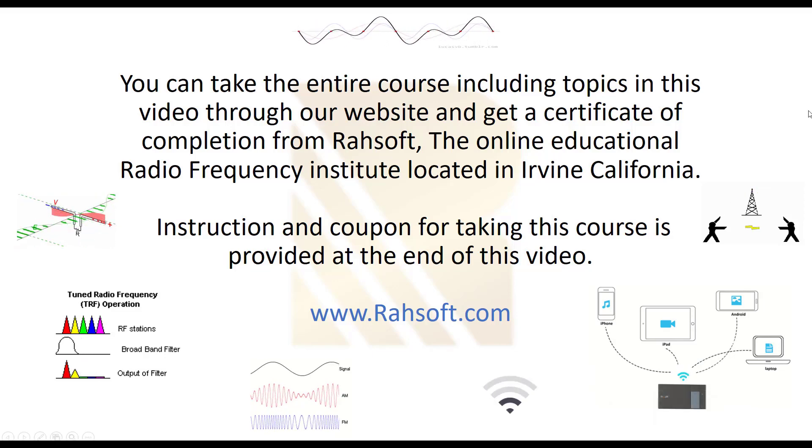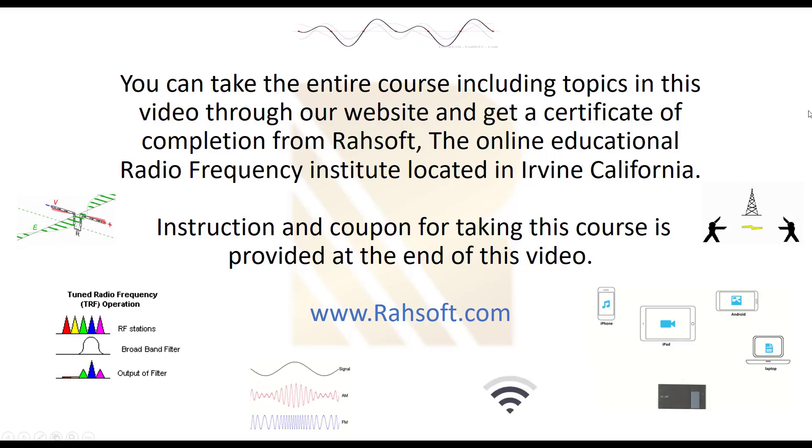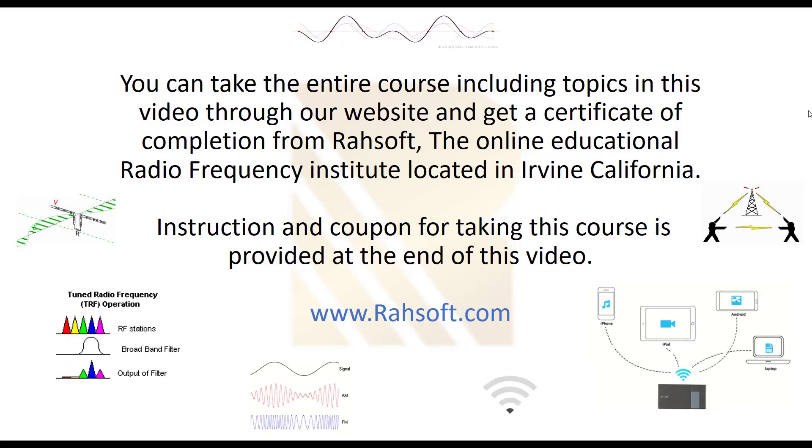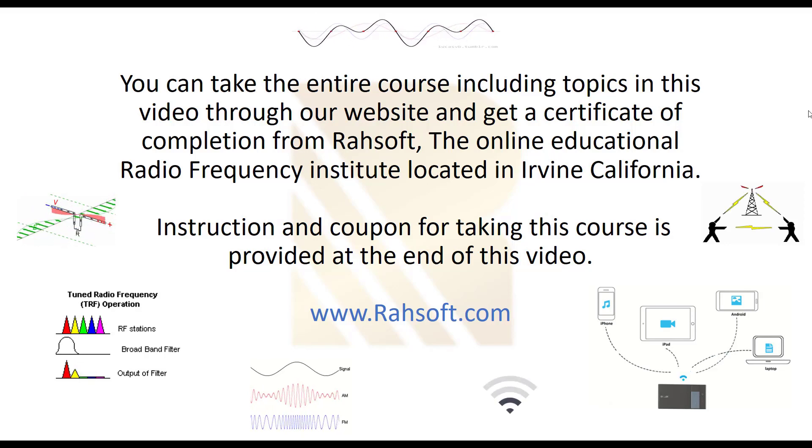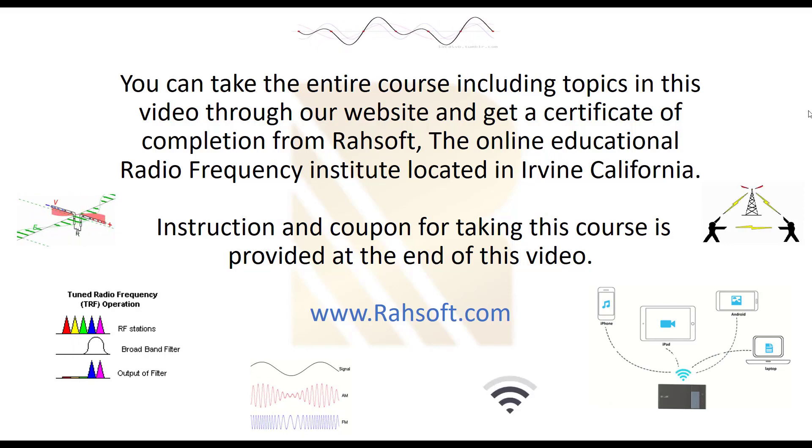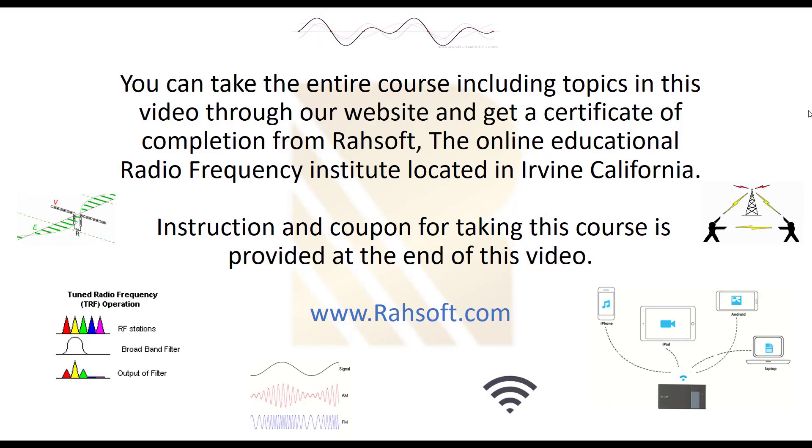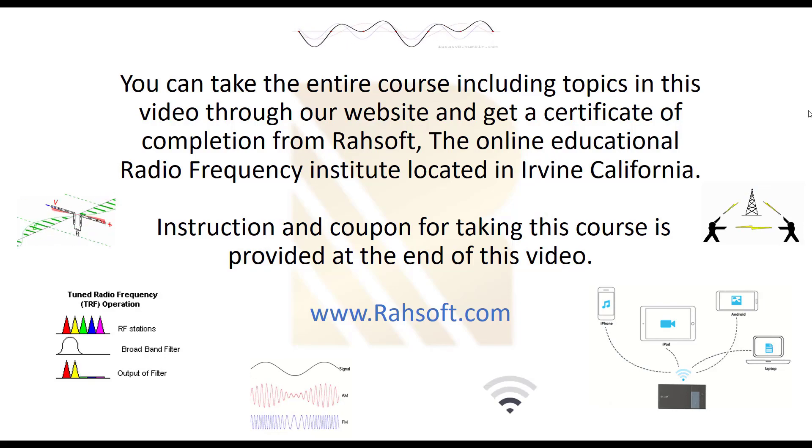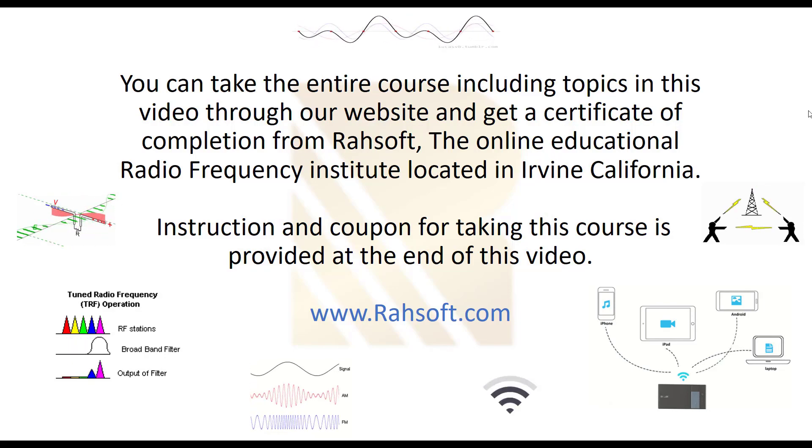You can take an entire course including topics in this video through our website and get a certificate of completion from RASOF, the online educational radiofrequency institute located in Irvine, California. Instructions and coupon for taking this course is provided at the end of this video.